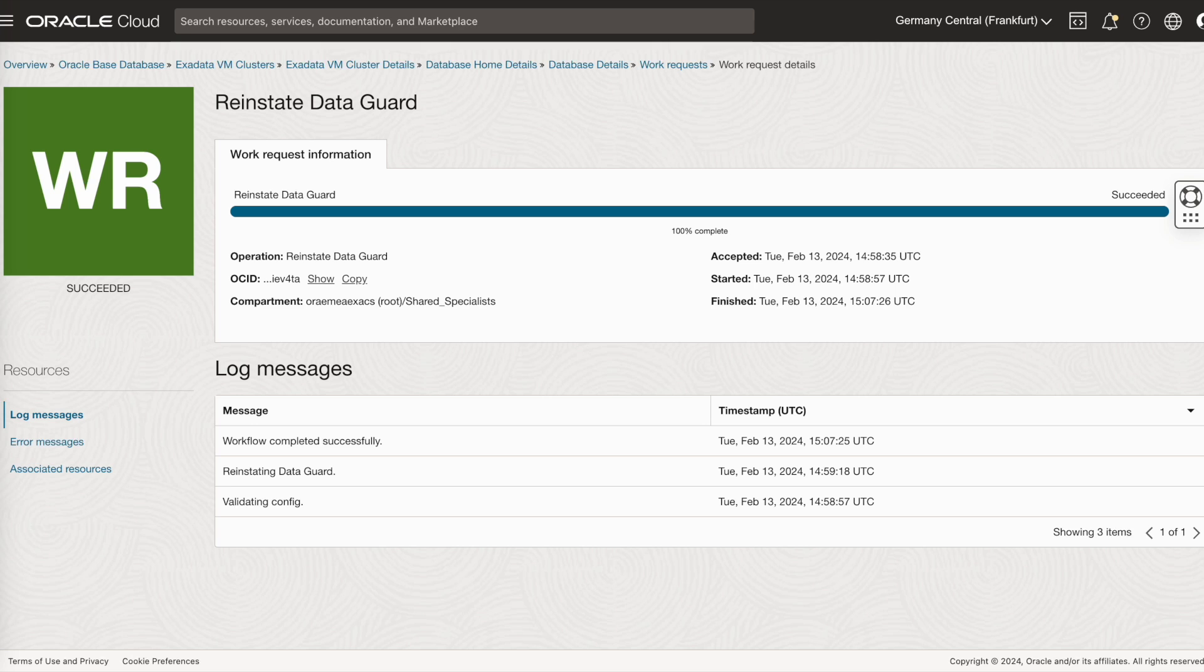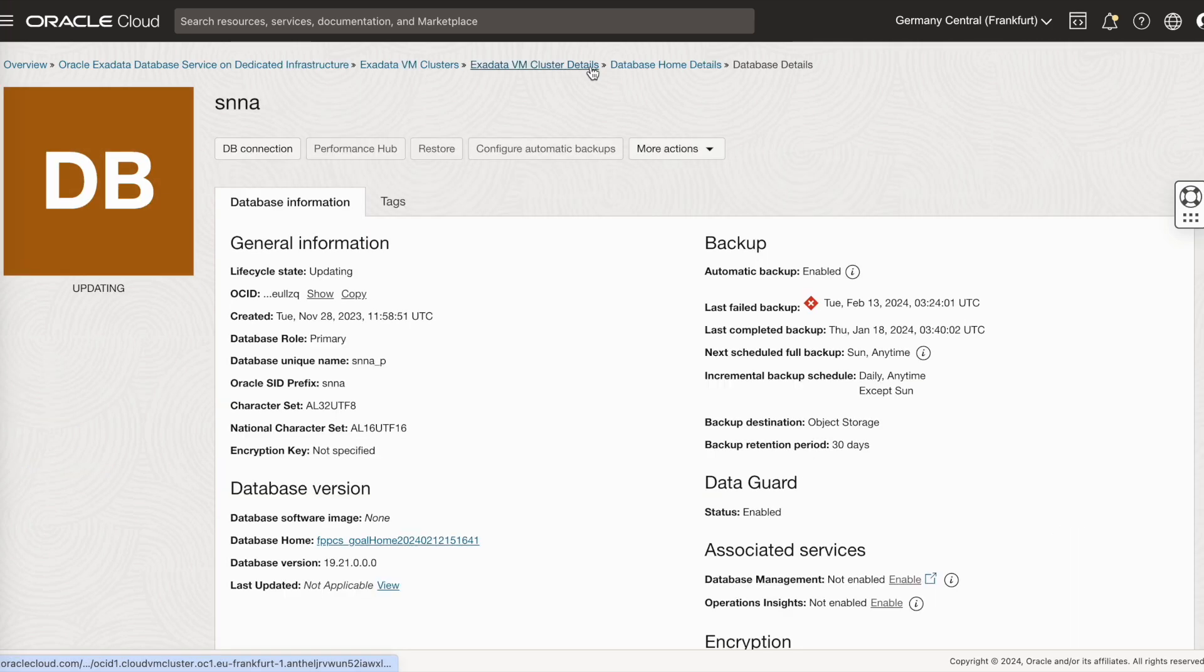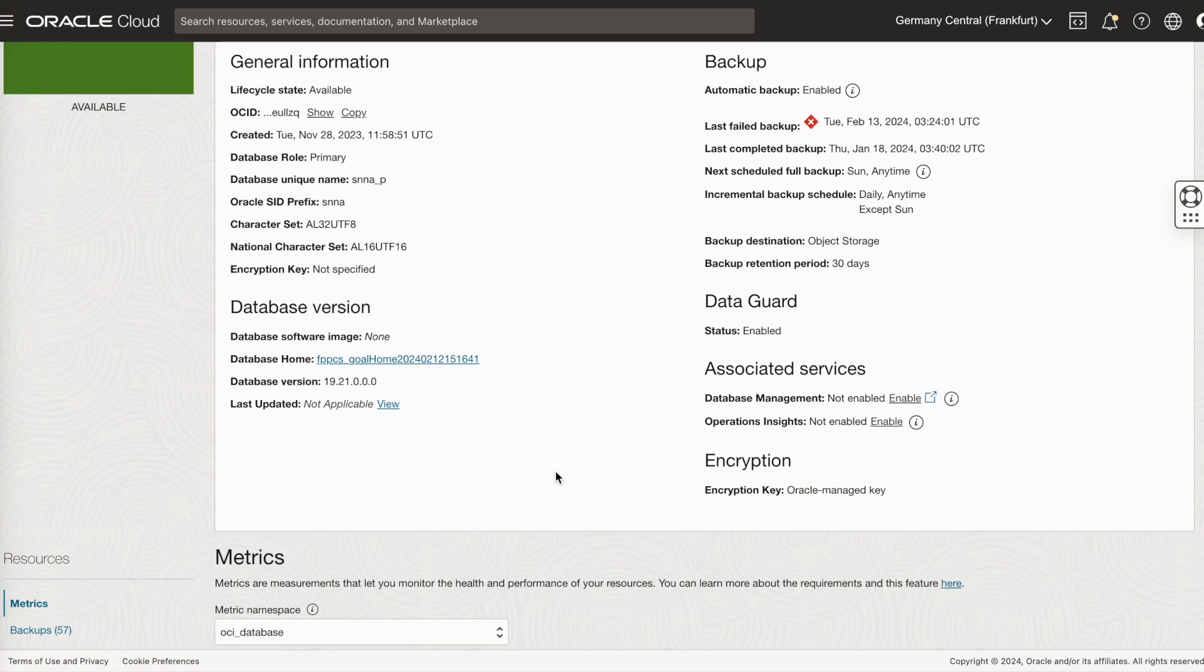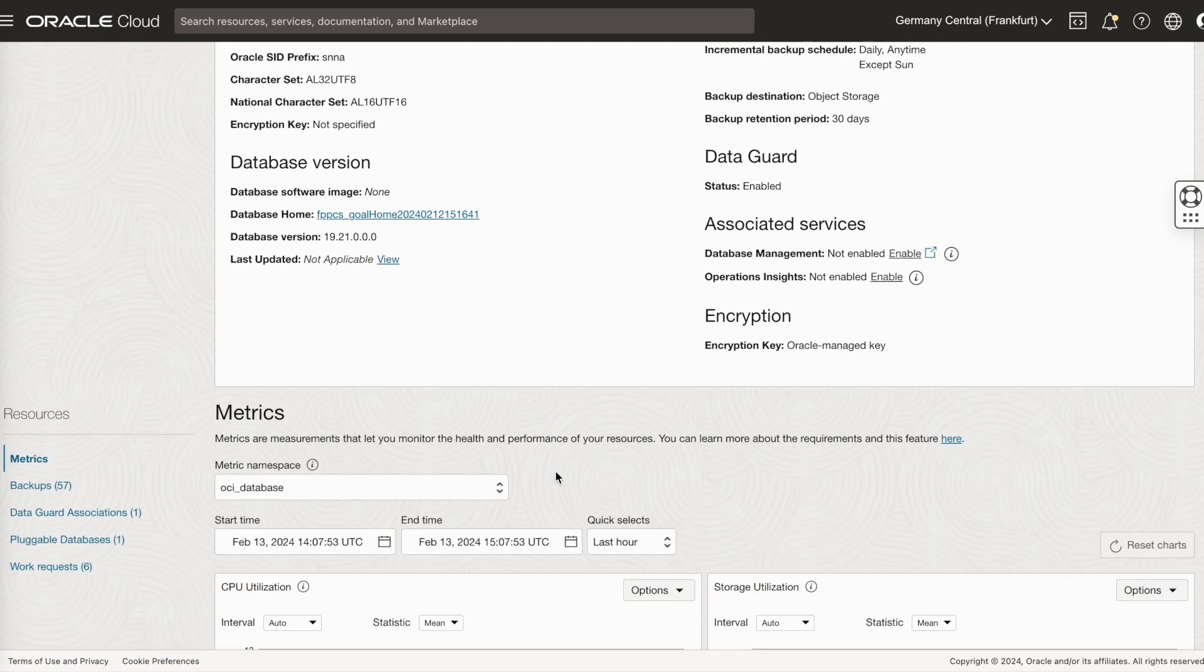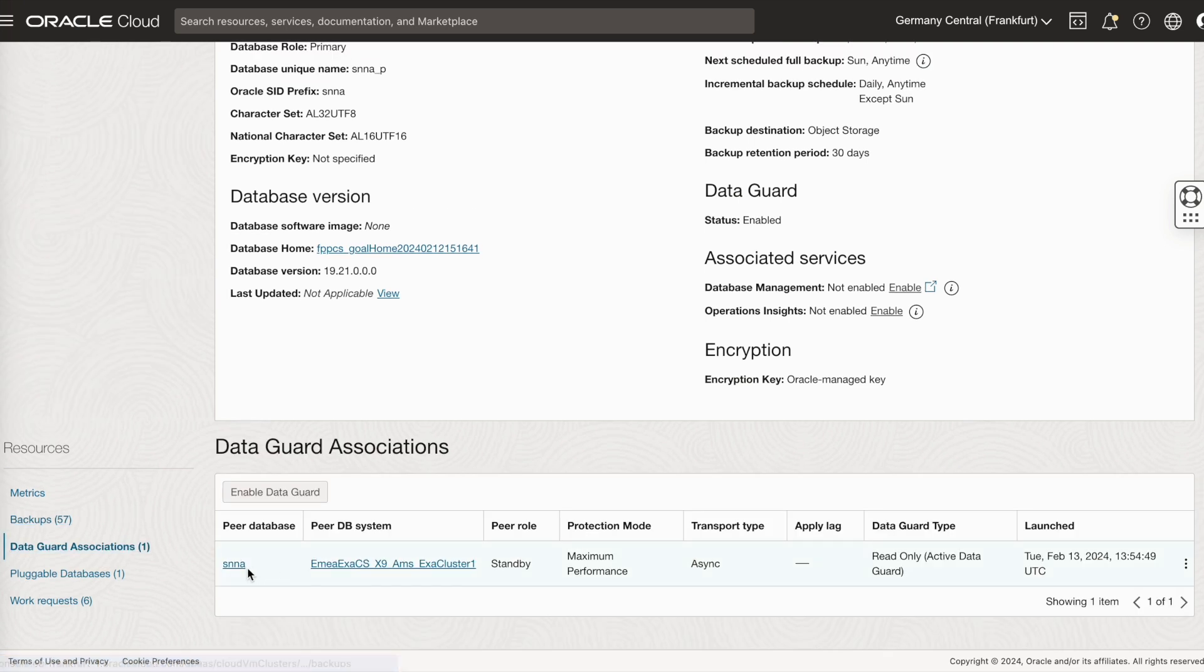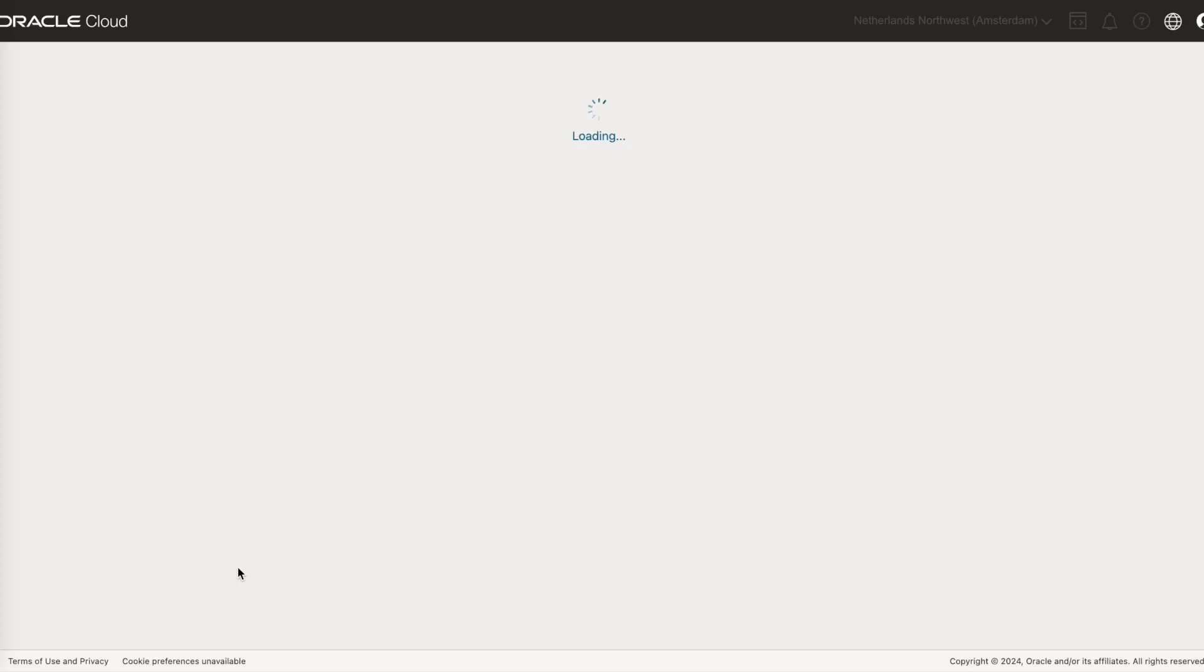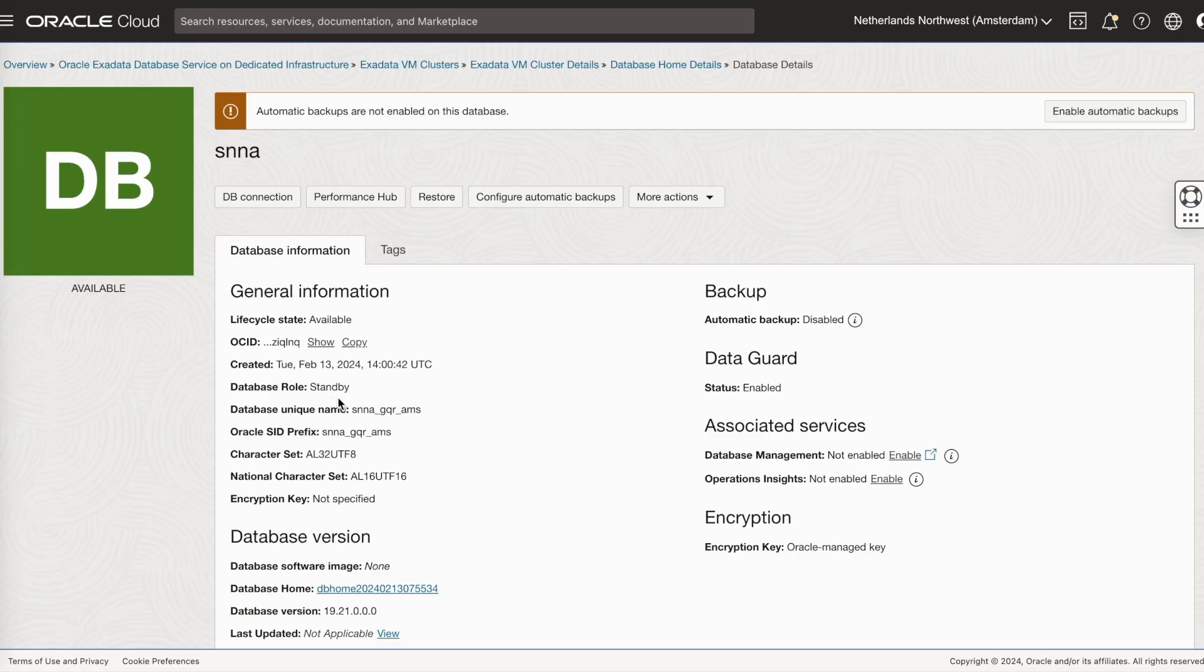The reinstate is now successfully completed. Go back to your data guard associations. If you see, the peer role is now changed to standby. It was earlier disabled standby.